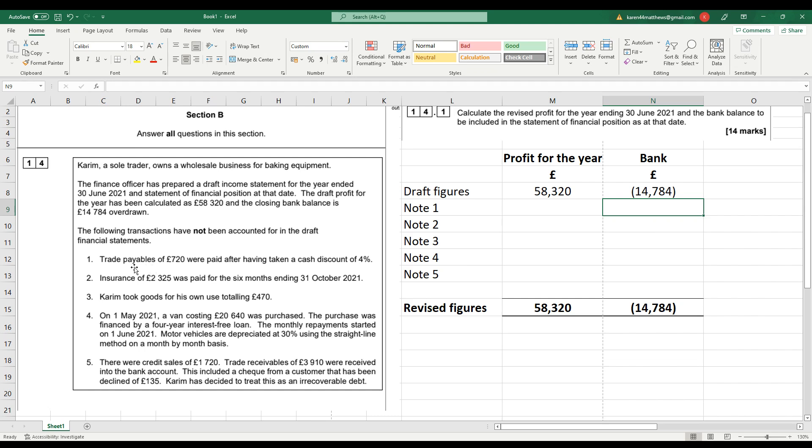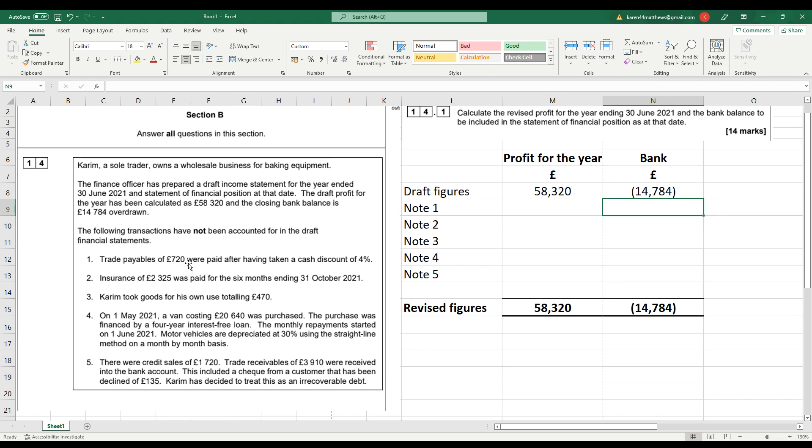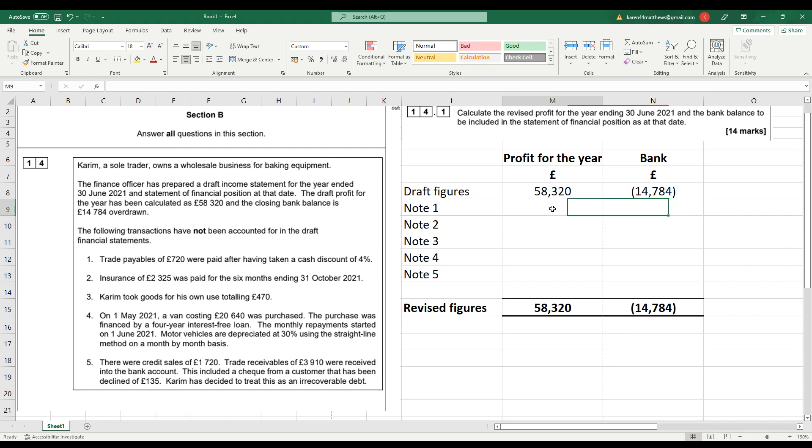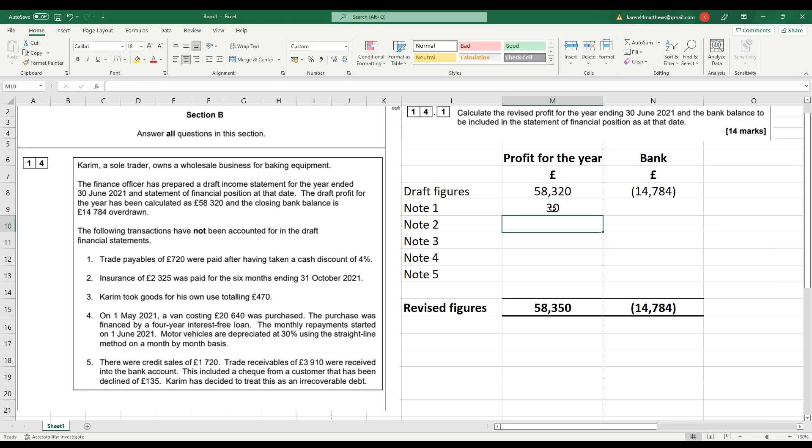So note number one, trade payables were paid after having taken cash discount of 4%. Well, that 4% is 4% not of the £720, but of the full amount. So if we were to take the £720 and divide it by 96, which is 100%, the amount we don't know, that's the amount outstanding, minus the 4% cash discount that we've been given, discount received, that will leave us with £720. So to find the discount, we need to multiply that £720 by 4 over 96. And that will actually increase our profit. So £720 times 4 over 96 is £30. That means that the full amount of the liability would have been £750, because £750 times the 4% is that £30, the discount received.